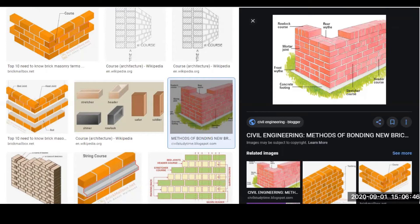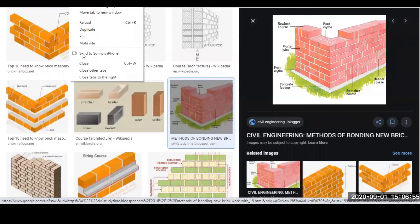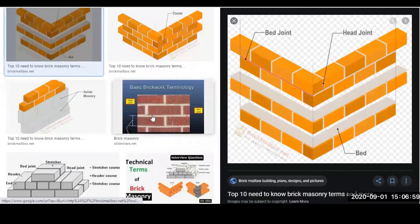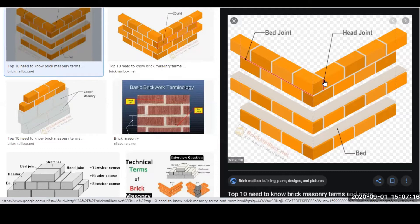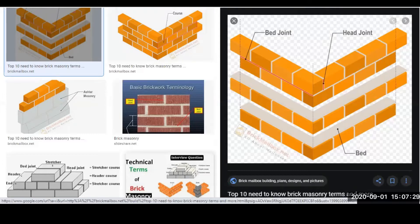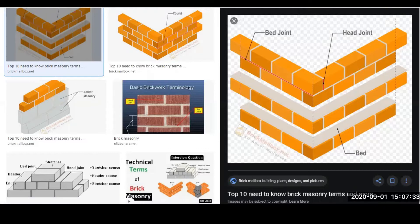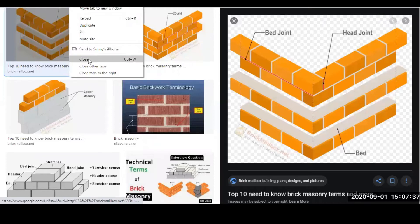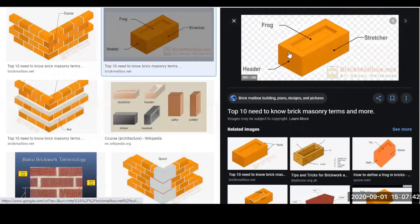Next is 'header.' A header is a brick or stone which lies with its greater length at right angles to the face of the wall. Let me show you how it looks. The side face of the brick that is placed perpendicular to the wall face is called the header. Then we have the 'stretcher,' which is the longest face of the brick visible on the wall surface.